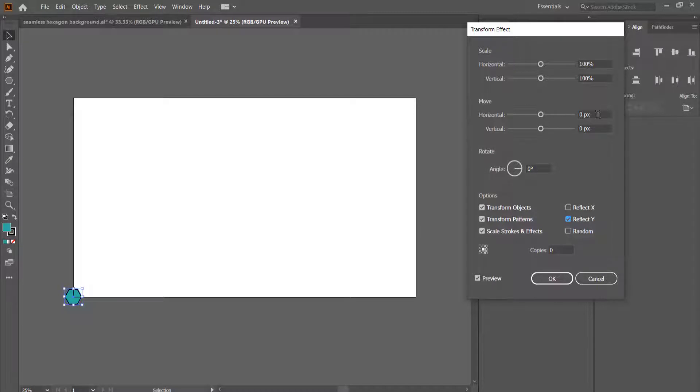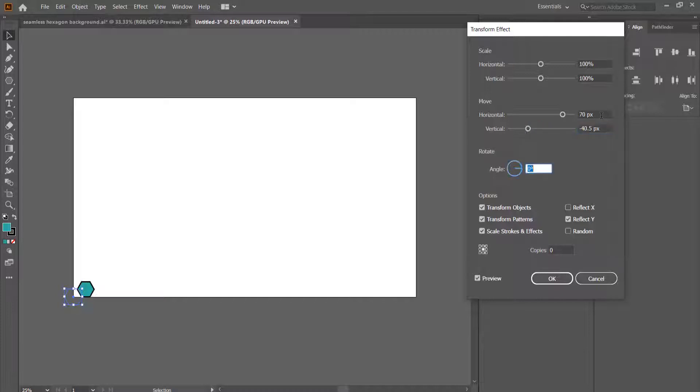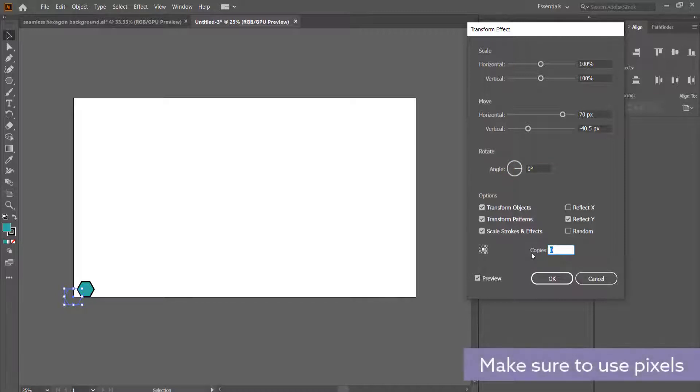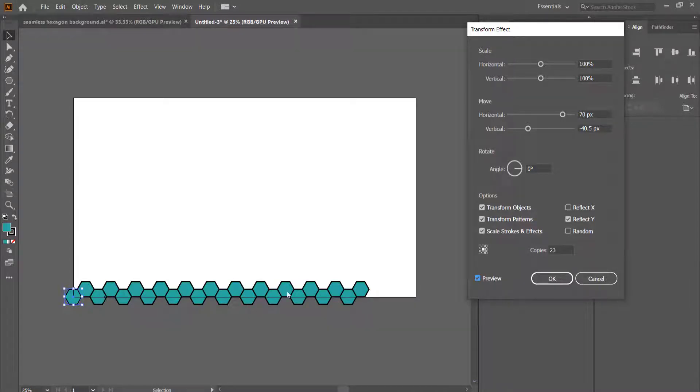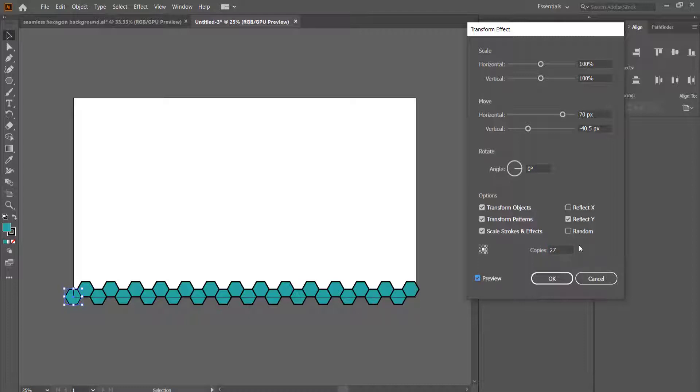So the horizontal movement we are going to bring it down to negative 40.5 and we are going to put in probably around about 23 copies. Now you can see here that it goes and makes that pattern, so we actually need a bit more. So we'll go up to about 27, maybe just 28 to be safe.